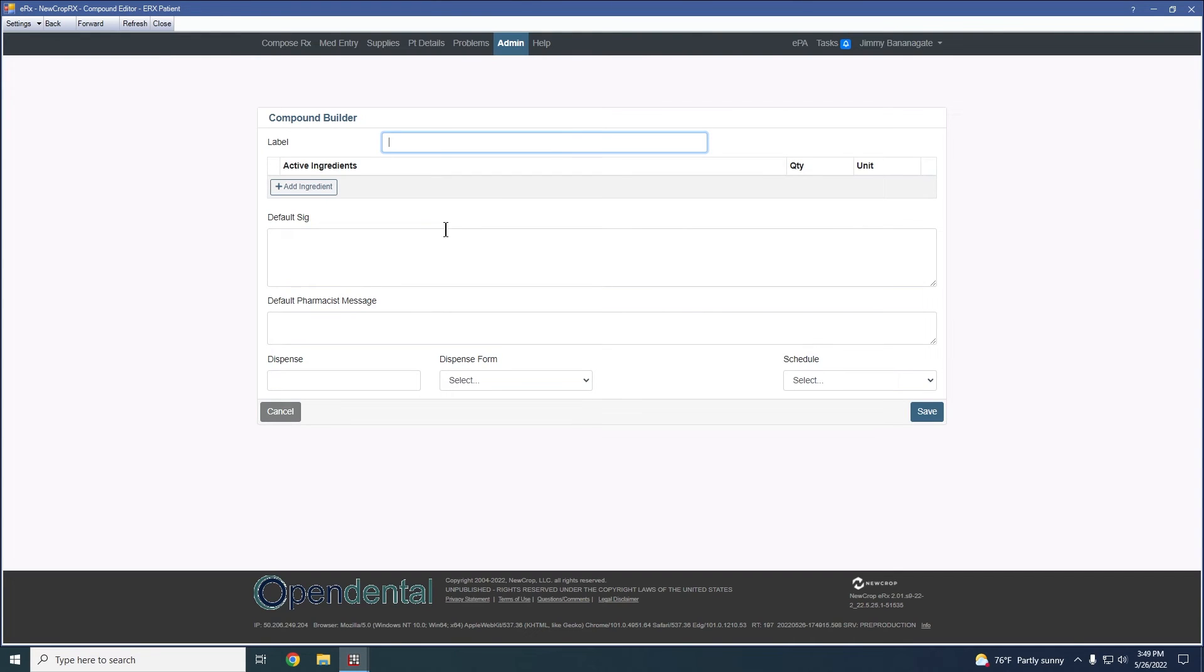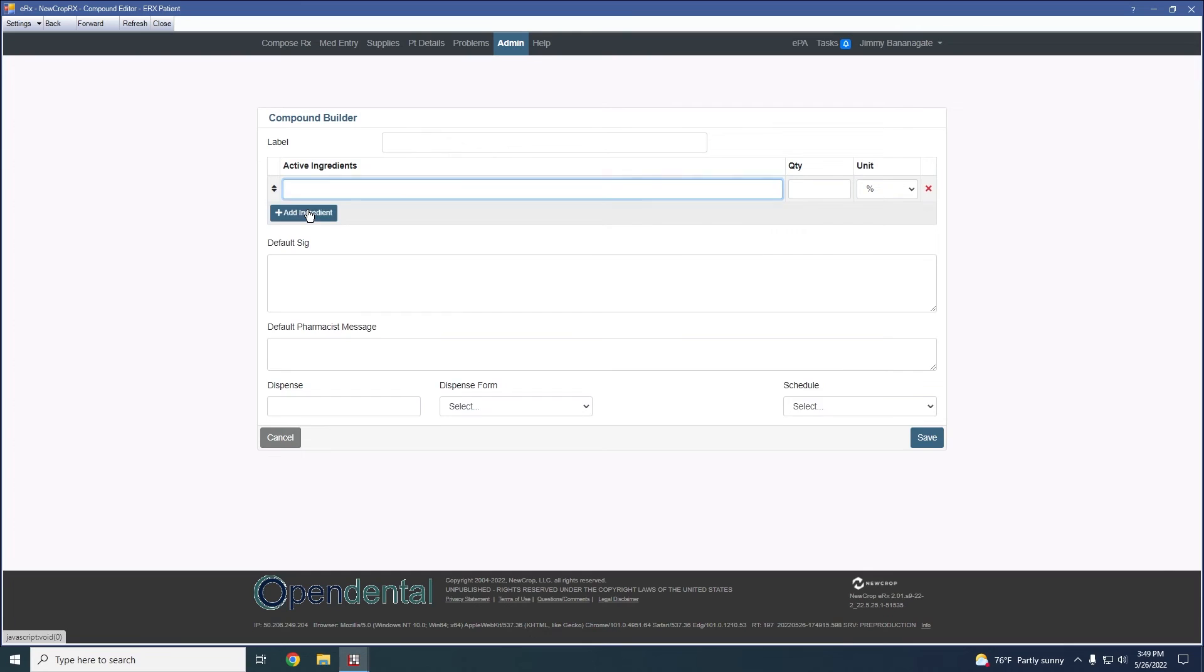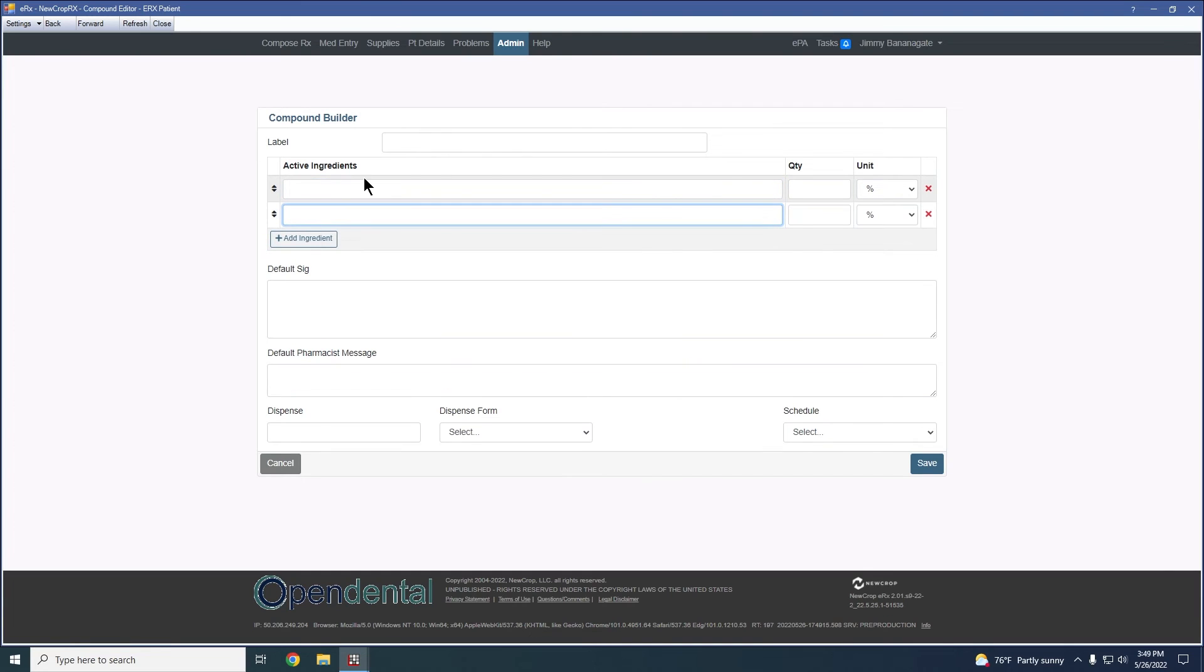So we would just click on new compound. We would be able to label the compound. And then we can go through and add all the individual ingredients, the quantity, a unit, and then any SIG information as well.